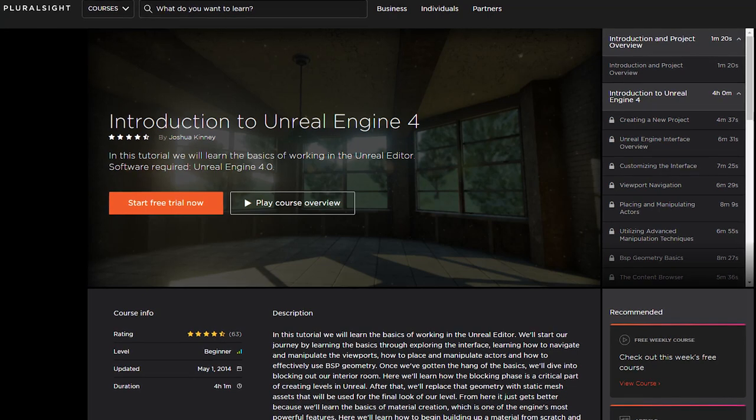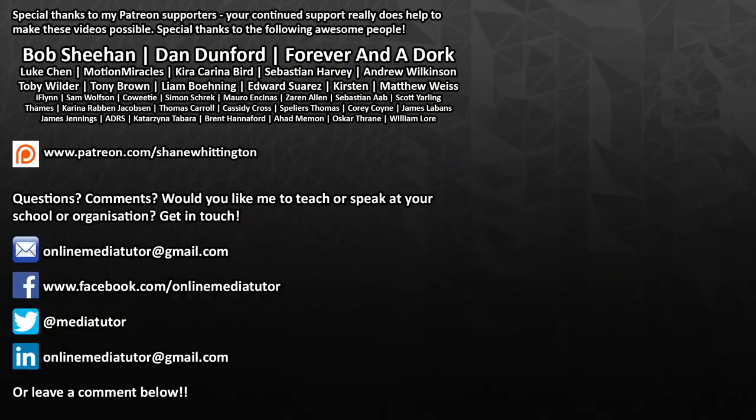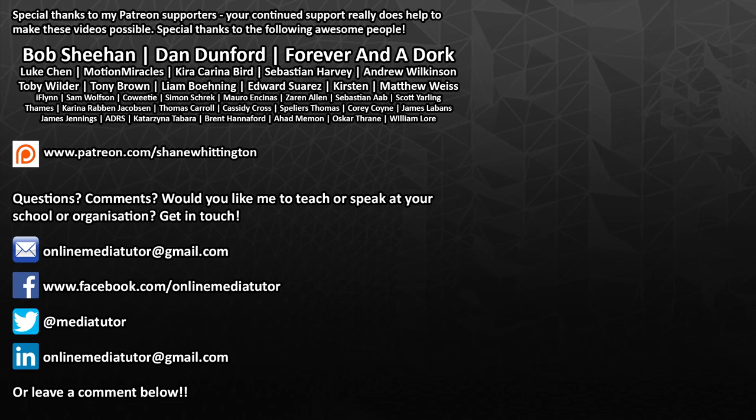I'd like to say a massive thank you to my patrons. Your support helps me to keep making videos like this one and I really appreciate each and every one of you. It really blows my mind that people will support my channel and my work by pledging their money through Patreon. So again thank you all so so much. If you aren't already a patron and you'd like to offer your support then please go to patreon.com/Shane Whittington.